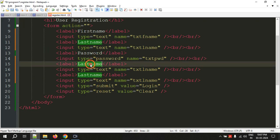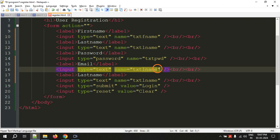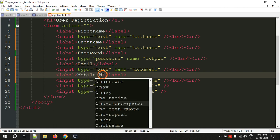After password we need email, and this will become txt email. And after email we have mobile number.